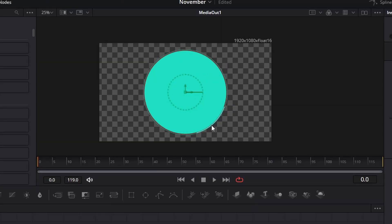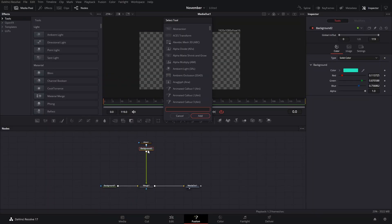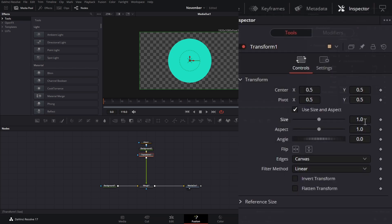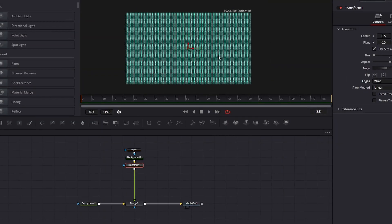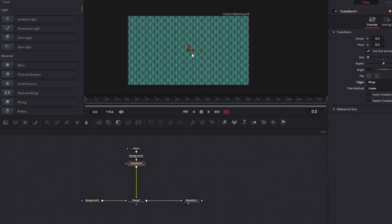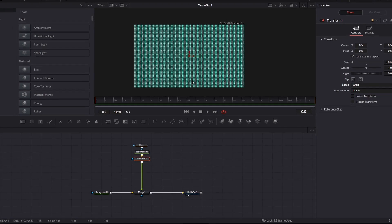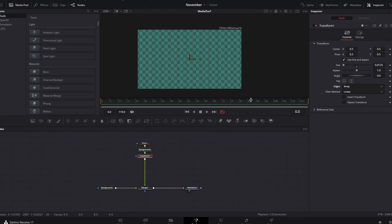After that, we can adjust the circle to be a little bit smaller. Then we're going to press Ctrl+Spacebar and add a transform node. On this transform node we're going to set the size to 0.125, and then we're going to change the canvas to wrap. That will make all the points appear up here. If it's a little too small for you, you can make these a little bit bigger — it's all up to you.